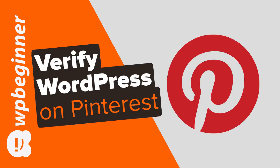In order to verify your website on Pinterest you must first have a Pinterest business account but don't worry it's an easy process to get.